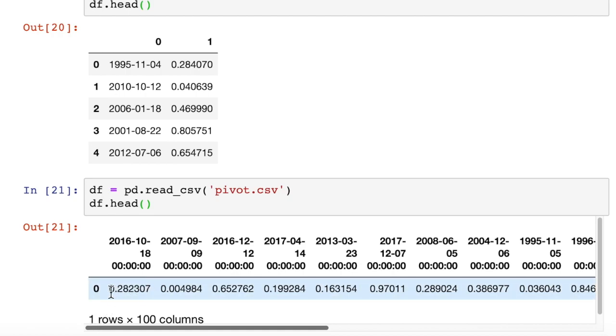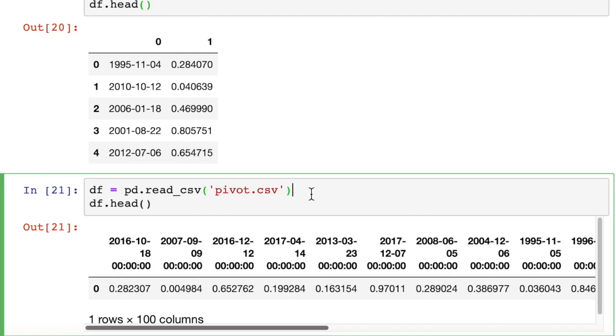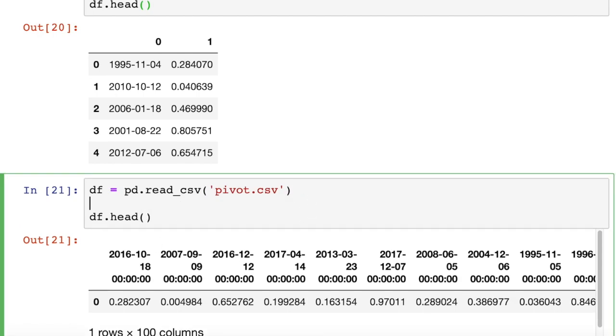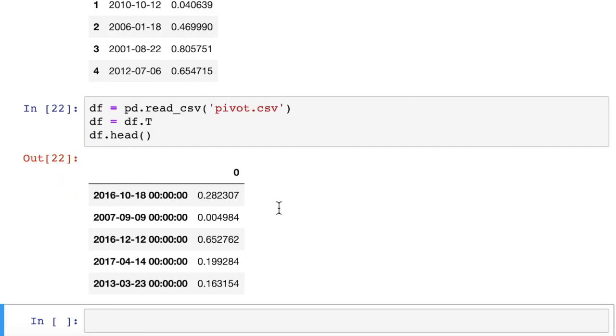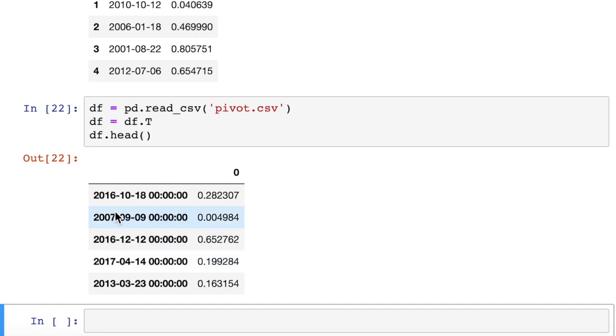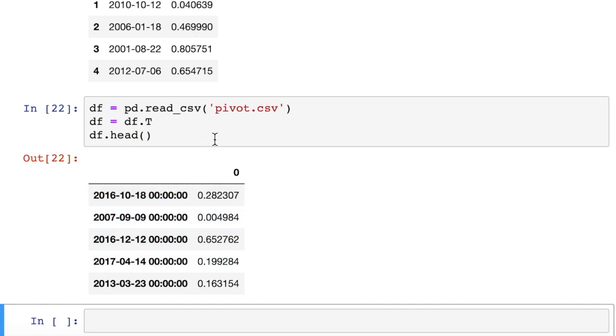The way we do that is just df equals df dot capital T. And that tells pandas to transpose the row and columns. So when I run that, it flips the column and rows. So you can easily get these datetime objects into the row indices. That's a smarter way to structure your dataframes in pandas.